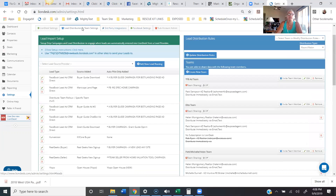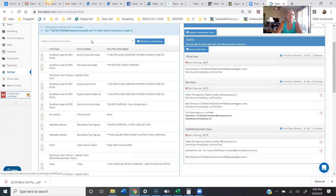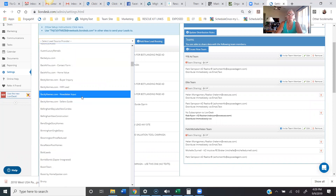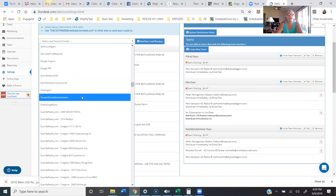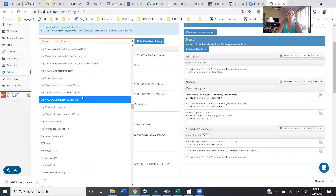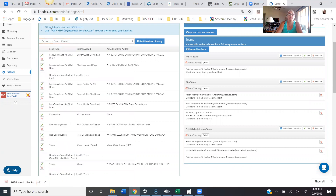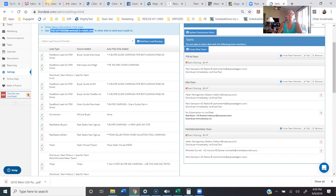If your lead source is not on third-party integrations and it's not a Facebook ad, you're going to be looking at the lead distribution and team settings tab. You're going to go down and look at this dropdown. In this dropdown there are a number of lead sources available, and instead of an API key, you're actually going to be providing your lead source the email address that is assigned to your particular Lion Desk account.